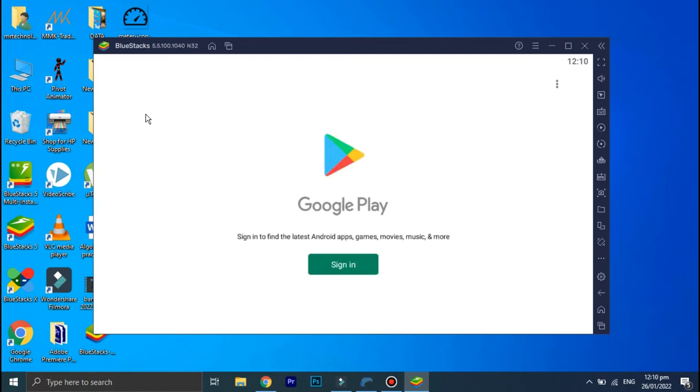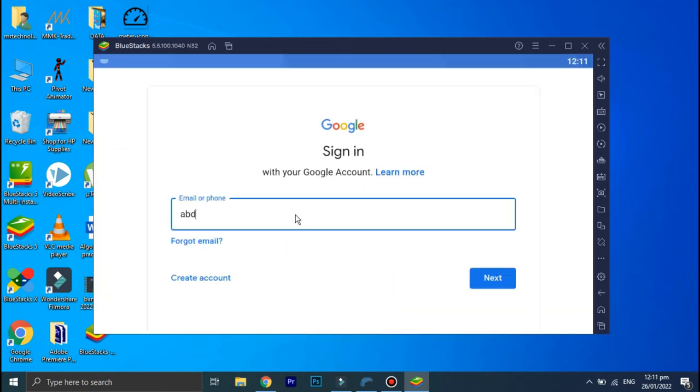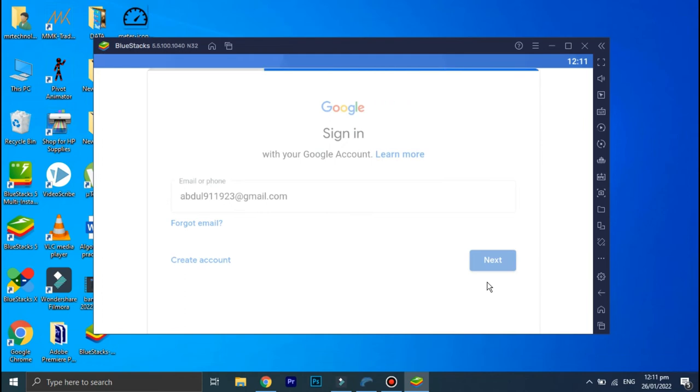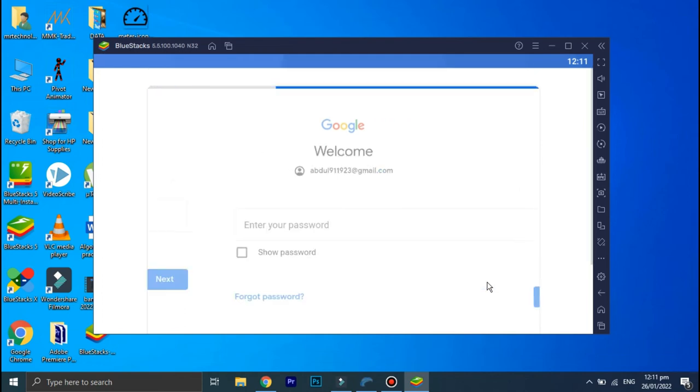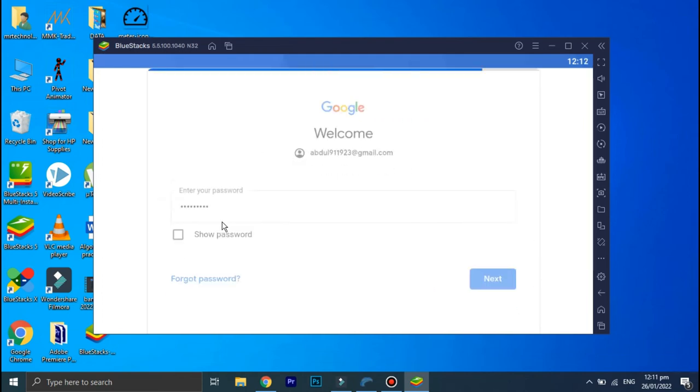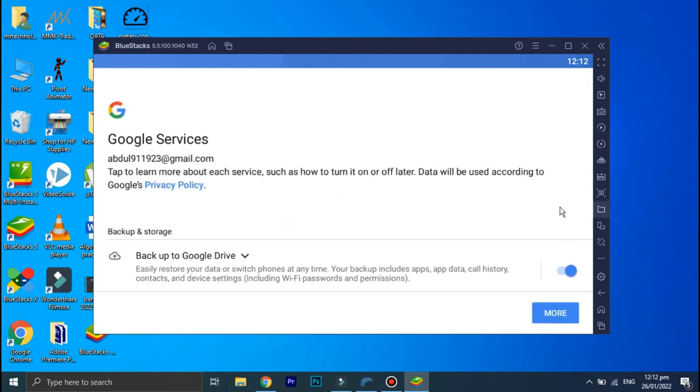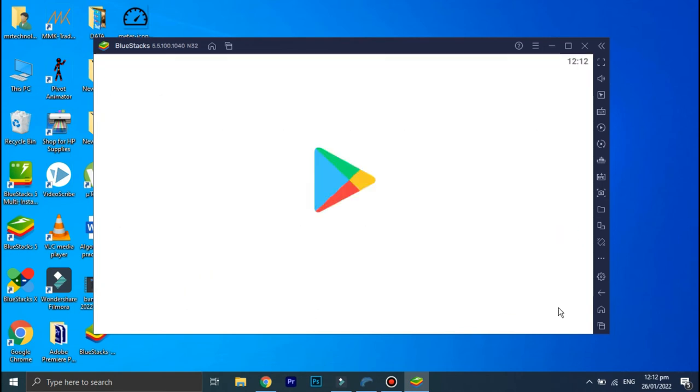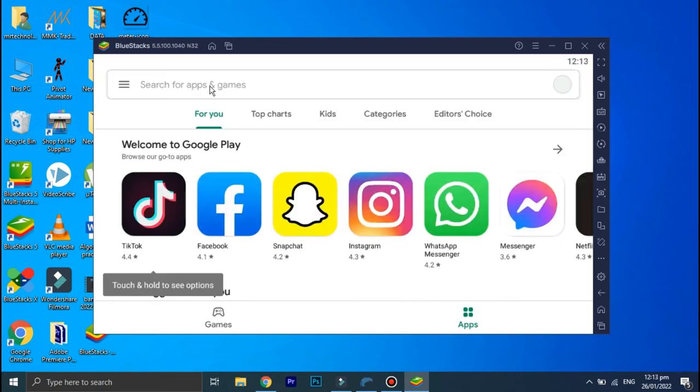Sign in to your Gmail account. And once you have signed in, click on the Snapchat option.